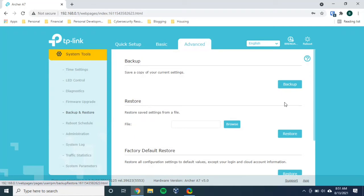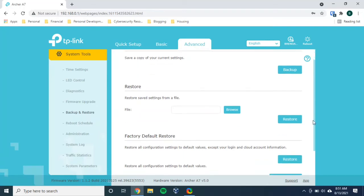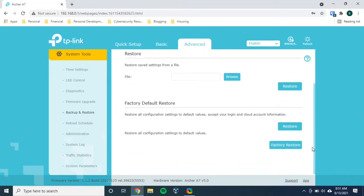Okay, so we're on this page. You have the ability to back up the settings of your router if you want to save them. You can restore your router to a previous configuration that you may have saved. Or you can perform a factory default restore. And there are two different options here. And it's important to make the distinction between the two. So you can perform a restore of all of the settings on your router, but keep your username and password.